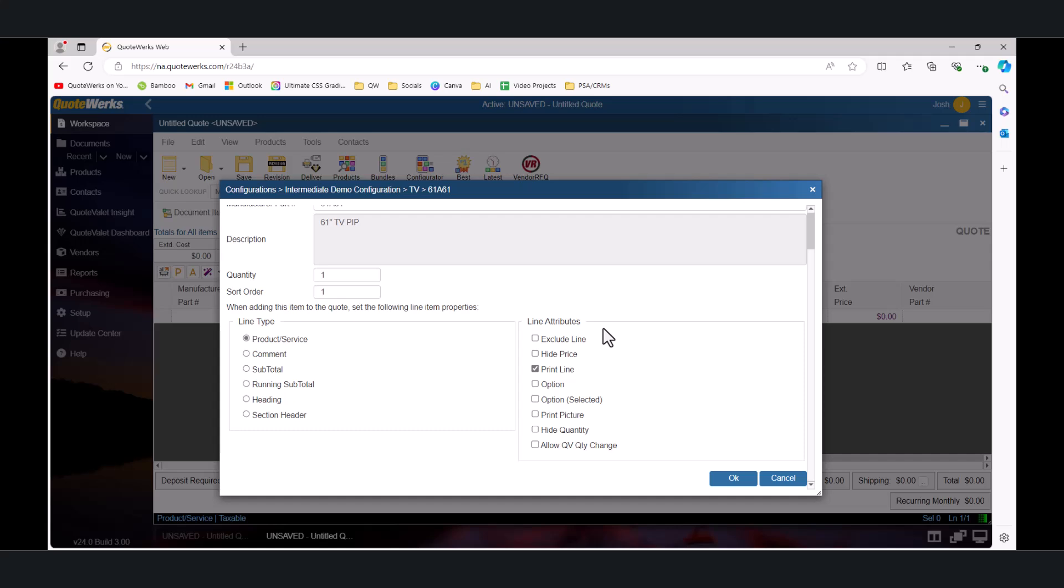The Exclude option will ensure that the line item is not printed and the price is not included in any calculations. It is useful in case you generally want to exclude an item but keep it in the group for special circumstances. Hide Price will print the line item on the document and include its price and calculations but not print the price on the document. Print Line will ensure that the line is included on the document and the option is checked by default. When unchecked, the item's price will still be included in the calculations but the item will not be printed on the document at all. Setting the Option Attribute includes the line on the document and allows the price to be printed but the price is not included in calculations. Option Selected Attribute is just like the Option Attribute but includes the price and calculations.